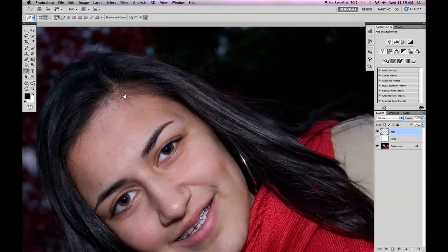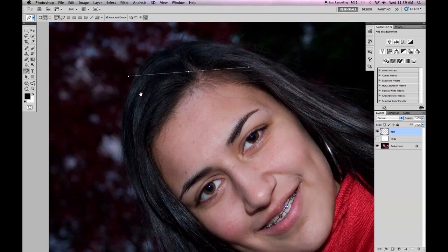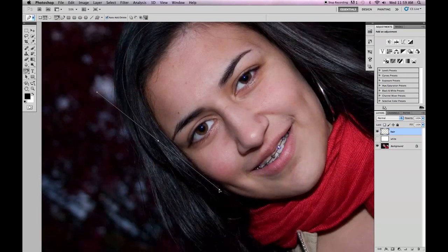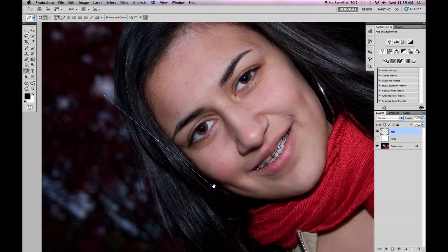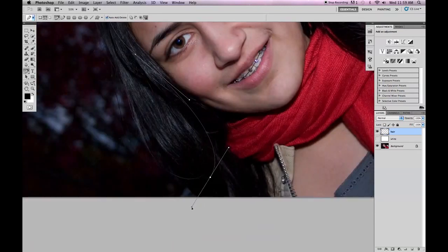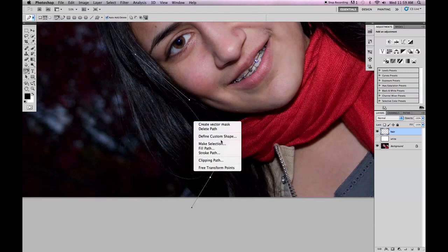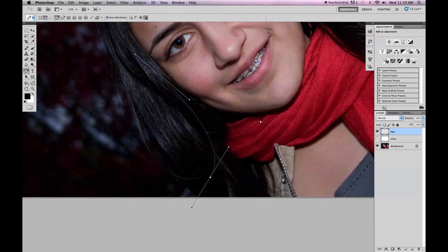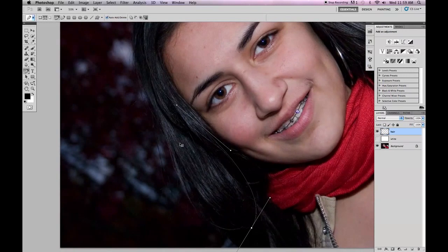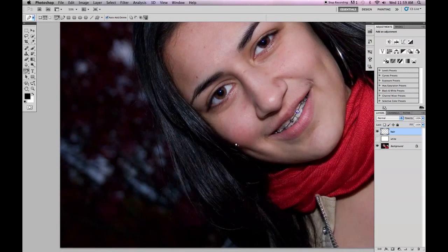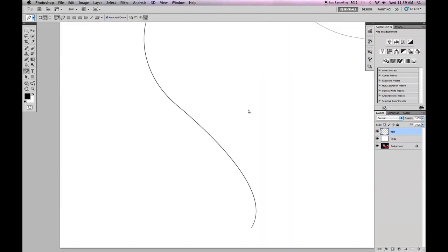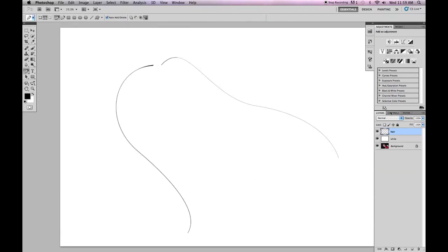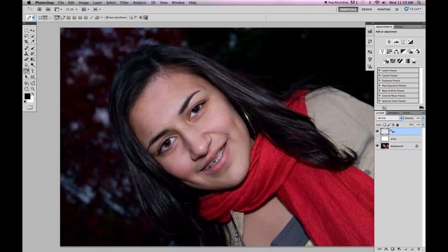And now I'm going to start again. I'm going to make a new one. Pen tool selected. I'm going to go the other direction. I'm going to go start here. Click and drag. Here. Click and drag. And out. Right click. Stroke path. Hit okay. Right click. Delete path. And I'm going to hit my white. And now I can see what my path looks like.